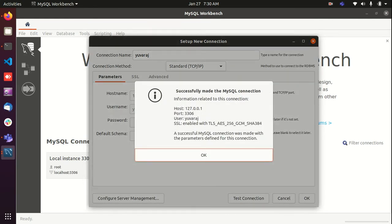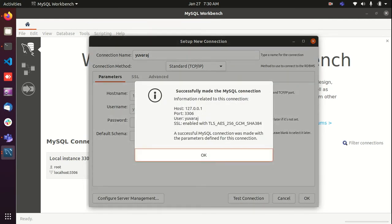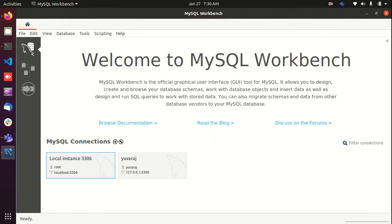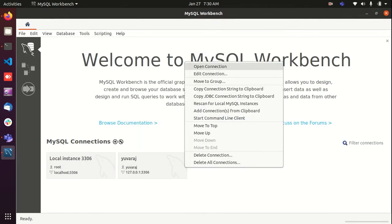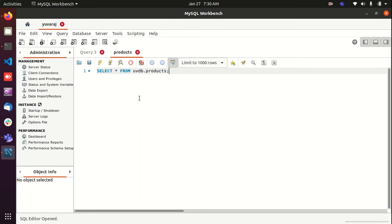Now just test the connection. Yeah, it is successful. So now I'm going to click OK and I'm going to connect to that user.